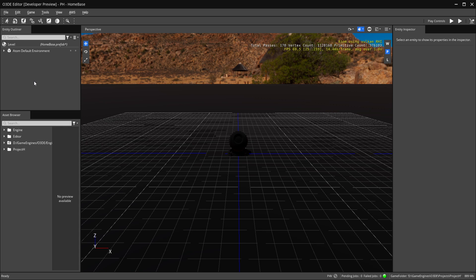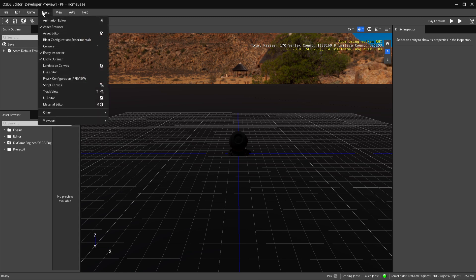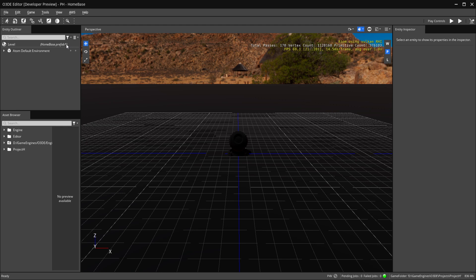There are a few ways to open up the Material Editor — I'm going to go over three. Under Tools at the top you have the material editor as the last option, which will open it at its default settings. You also have that same icon in the toolbar for easy access.